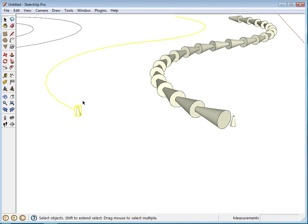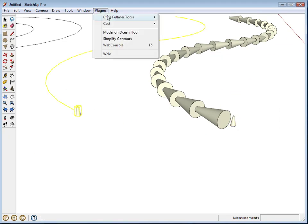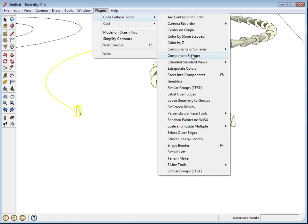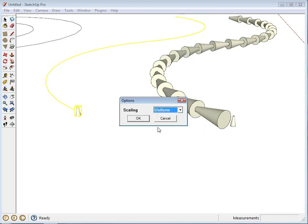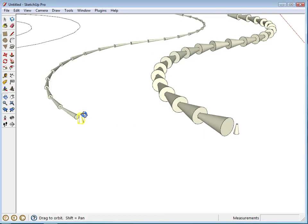OK, now we'll do the same thing here. We'll select the component, the edges. I won't reverse the edges, but I will do stretch and click OK.